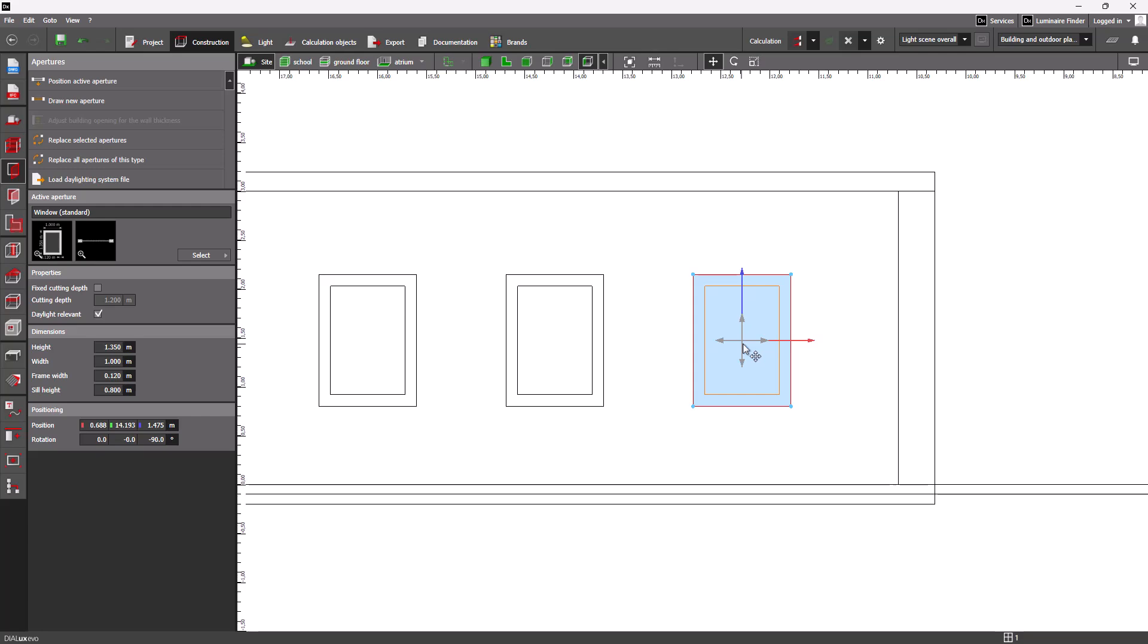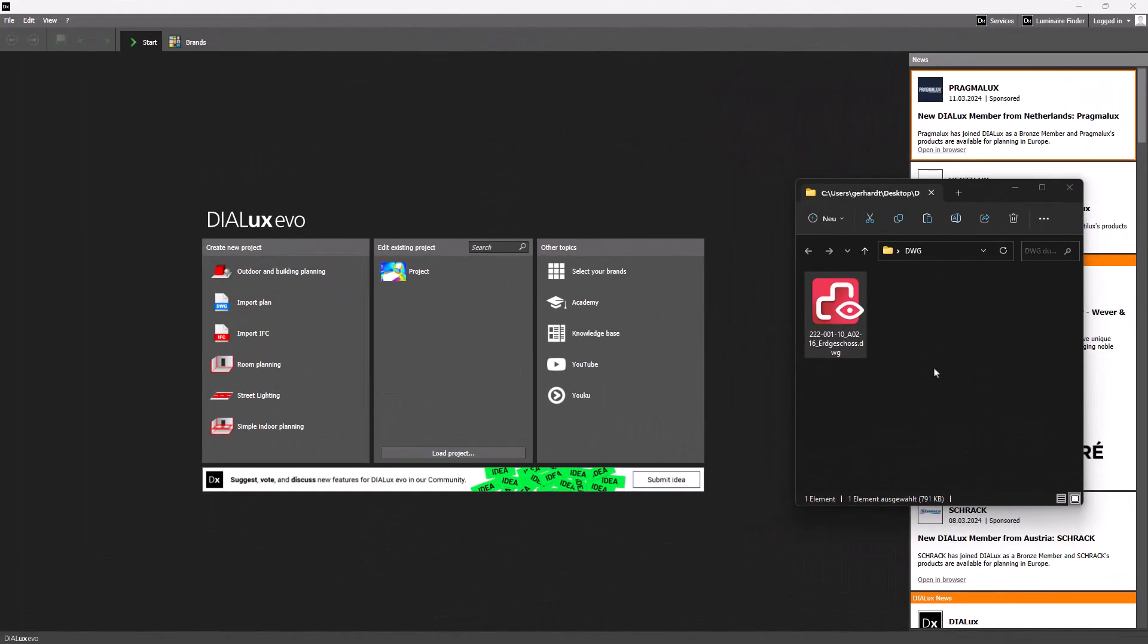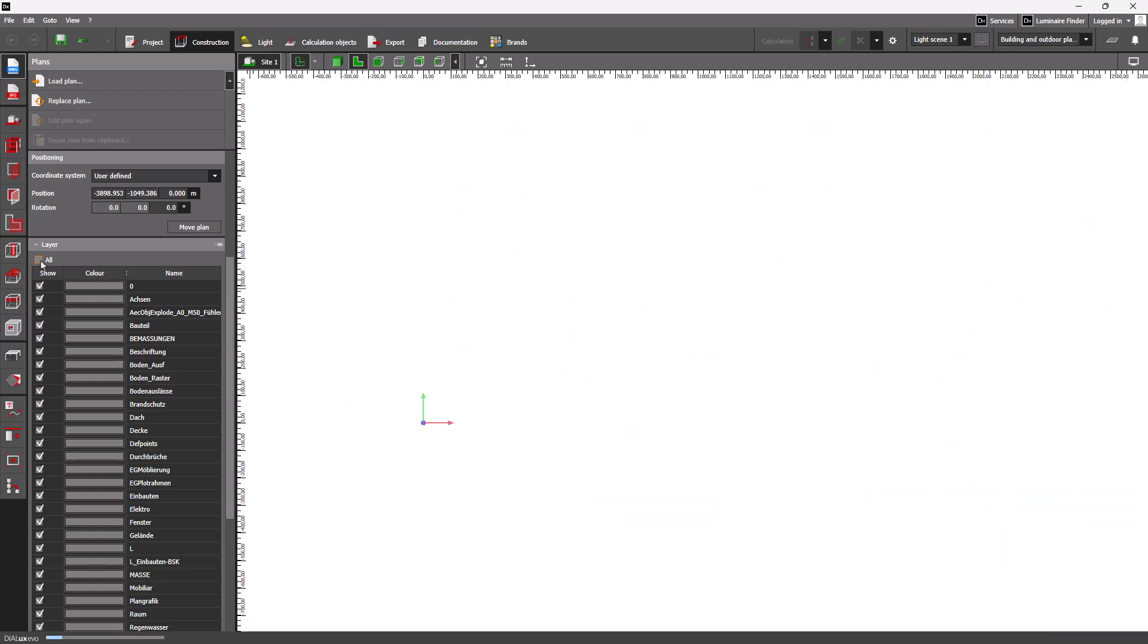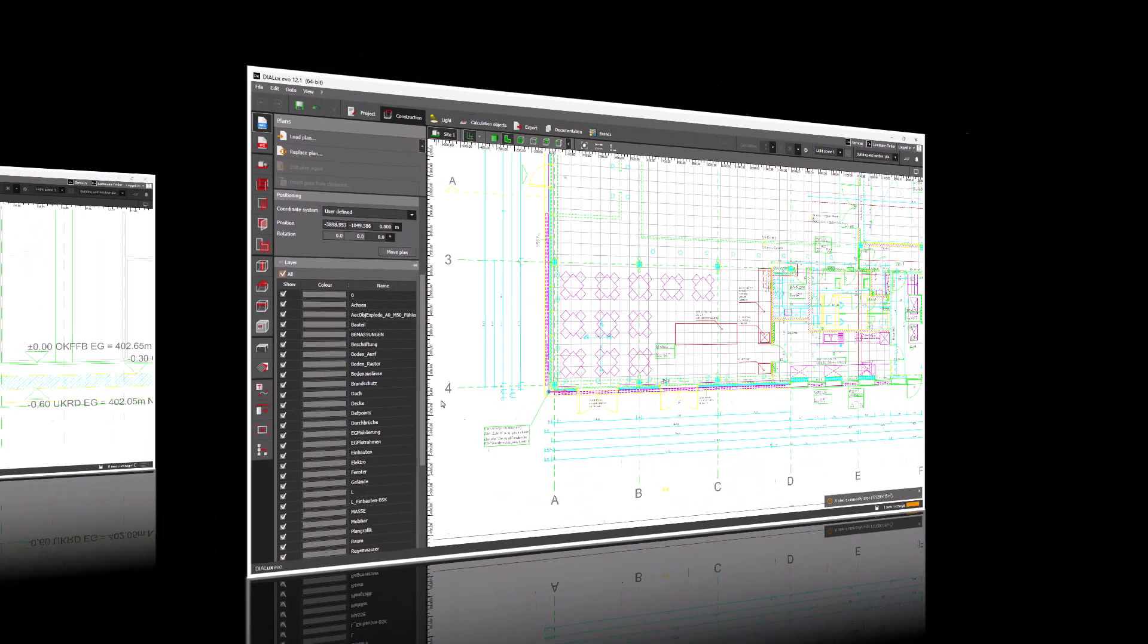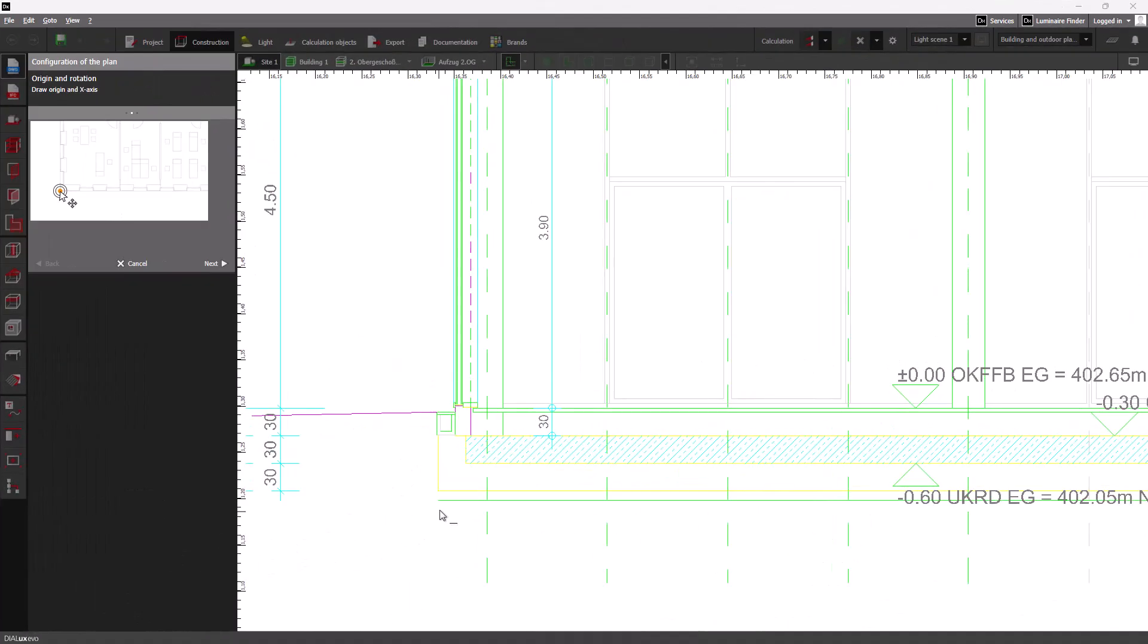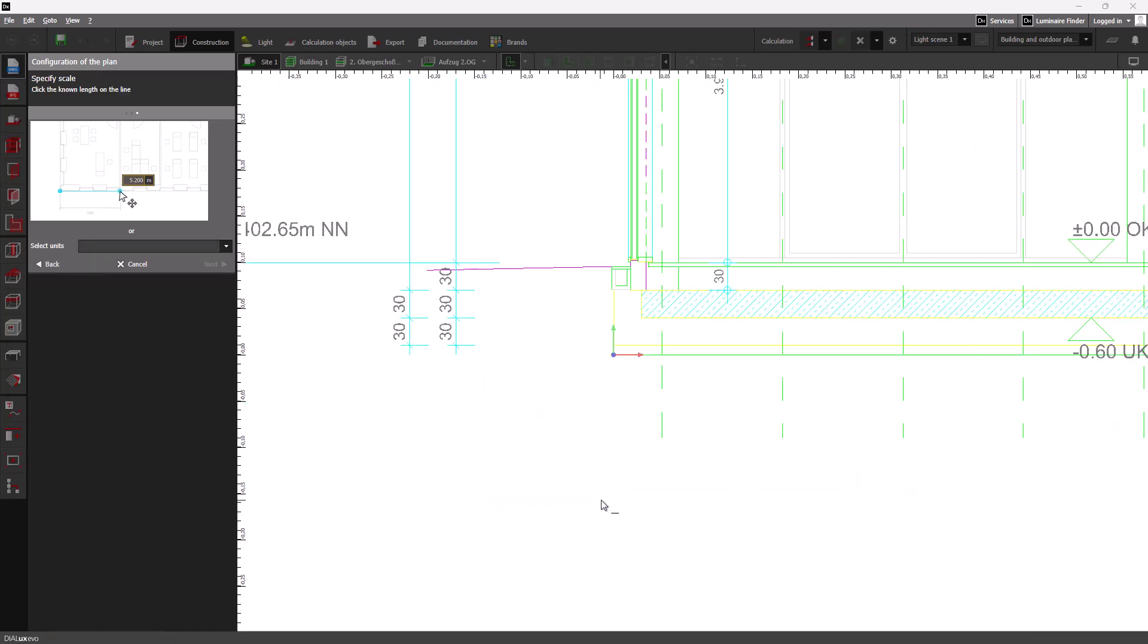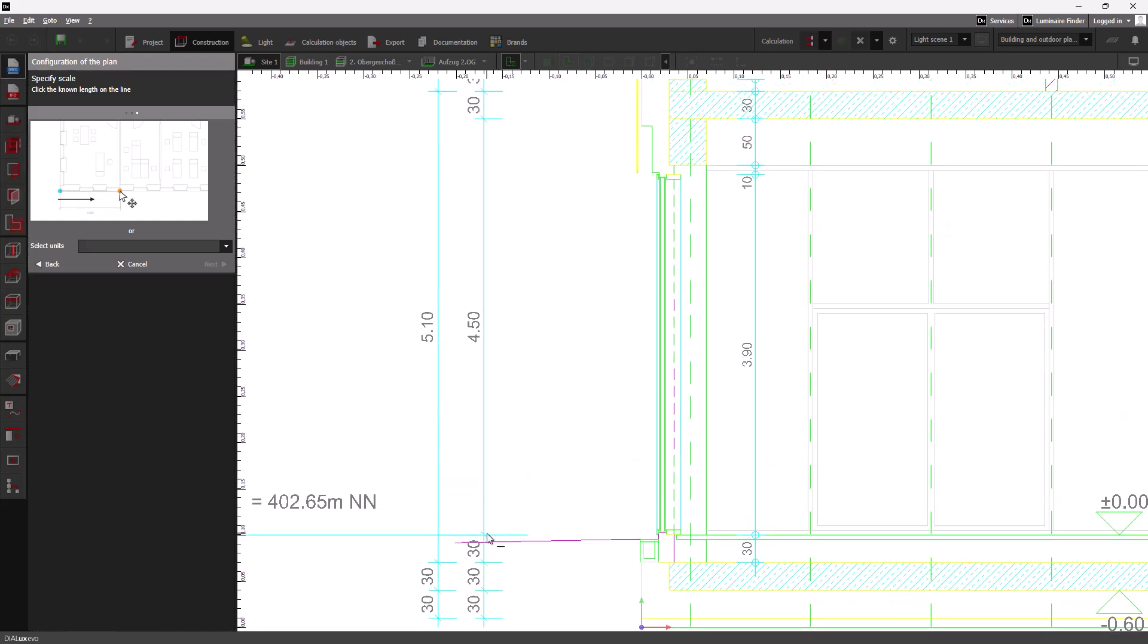As of DIALux evo 12.1, you can now conveniently drag and drop DWG and DXF plans on the start screen. In addition, there is a new feature allowing you to quickly select or deselect all layers for DWG and DXF plans. Moreover, DWG plans can now also be utilized for the side or front view. You can either load a new plan or reuse a plan with multiple views.